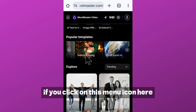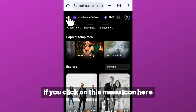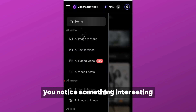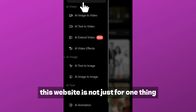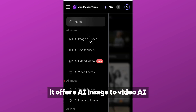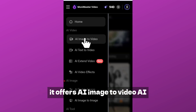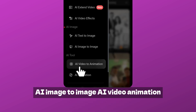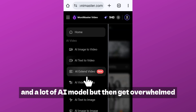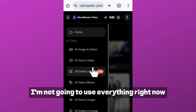Now let me quickly show you what this AI platform actually offers. If you click on this menu icon here, you'll notice something interesting — this website is not just for one thing. It offers AI image to video, AI text to video, AI text to image, AI image to image, AI video animation, and a lot more AI models. But don't get overwhelmed.